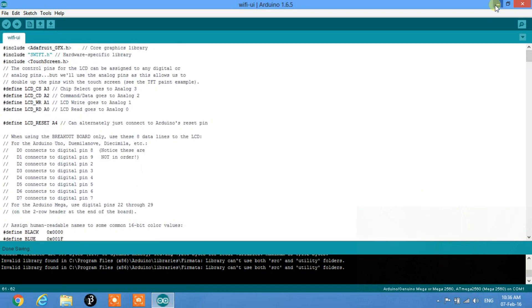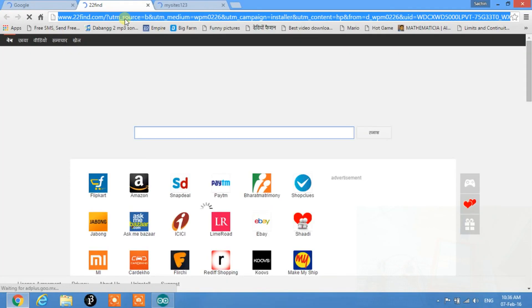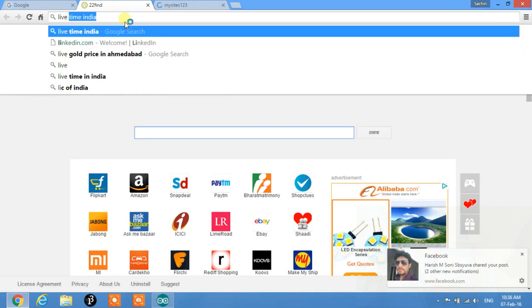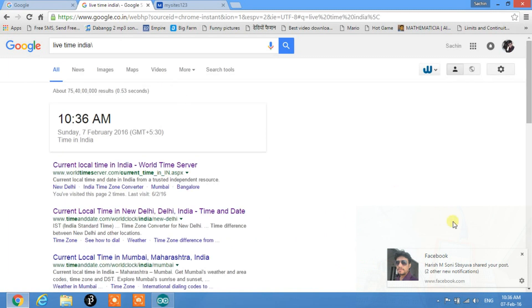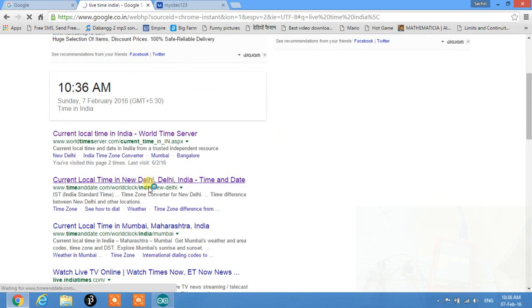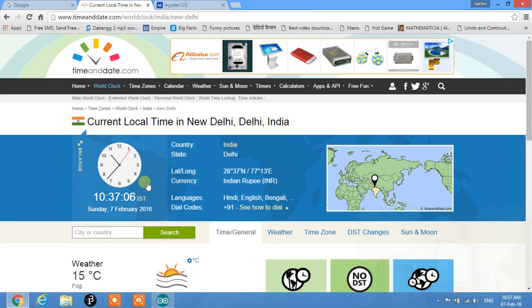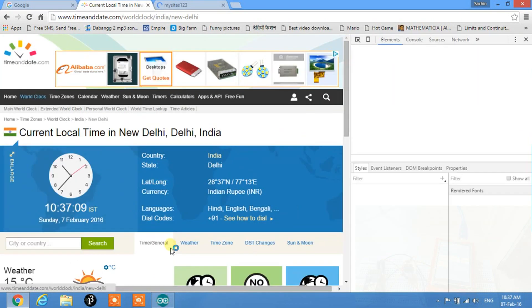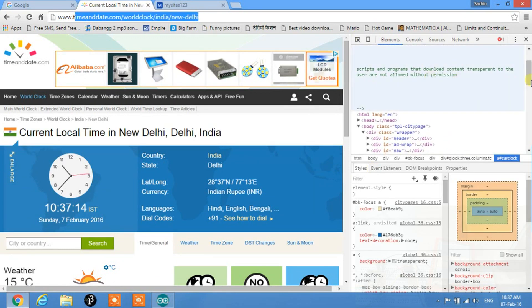Let's discuss the theory behind this process before moving to the code. As an example, let's look at live time in India. I'll go to the website timeanddate.com — this shows the current time of India. Let's go to HTML and inspect the page.